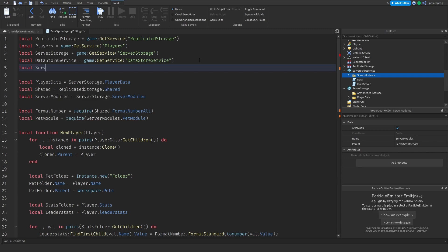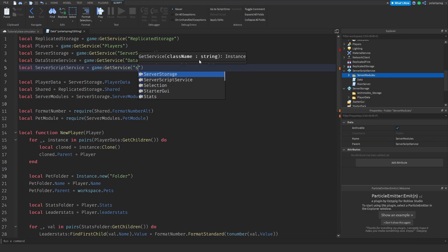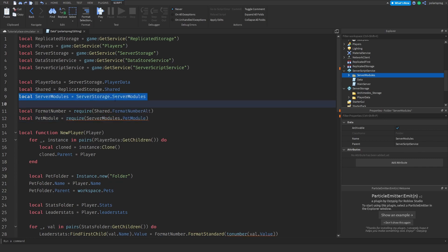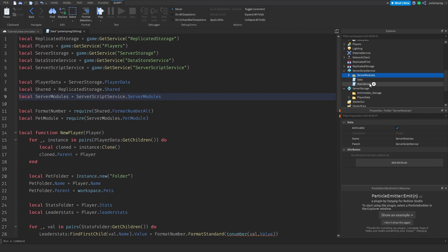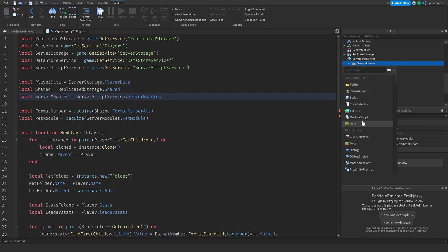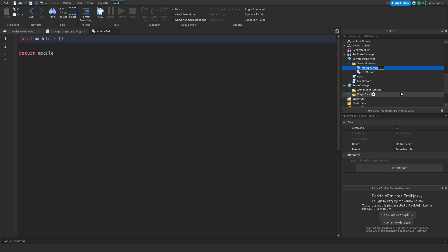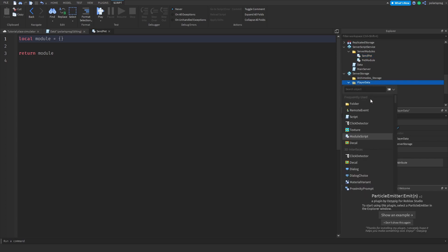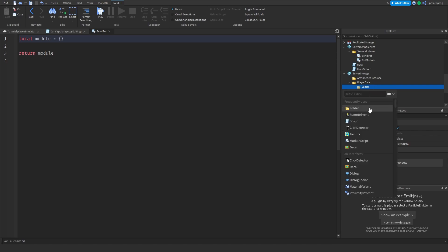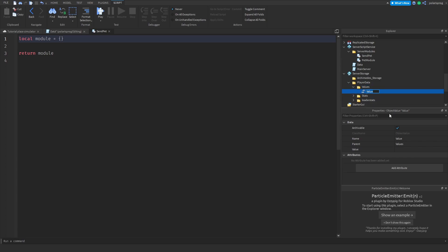Now I'll declare local serverScriptService = game:GetService('ServerScriptService') and change the server modules reference to serverScriptService.ServerModules. Inside server modules, I'll add a module script and rename it to 'SendPet'. Then inside server storage under player data, I'll add a folder called 'values', add an object value inside it, and rename it to 'sentTo'.